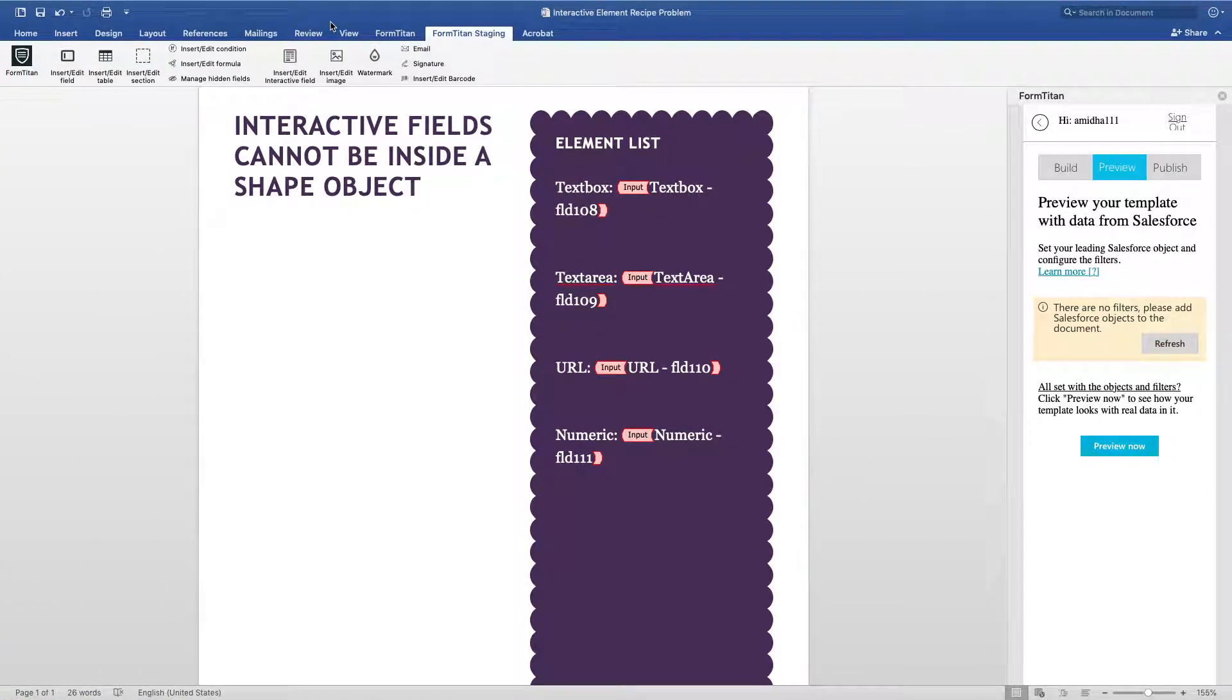This is another Form Titan video, and in this video we'll talk about why interactive fields cannot be inside a shape object.